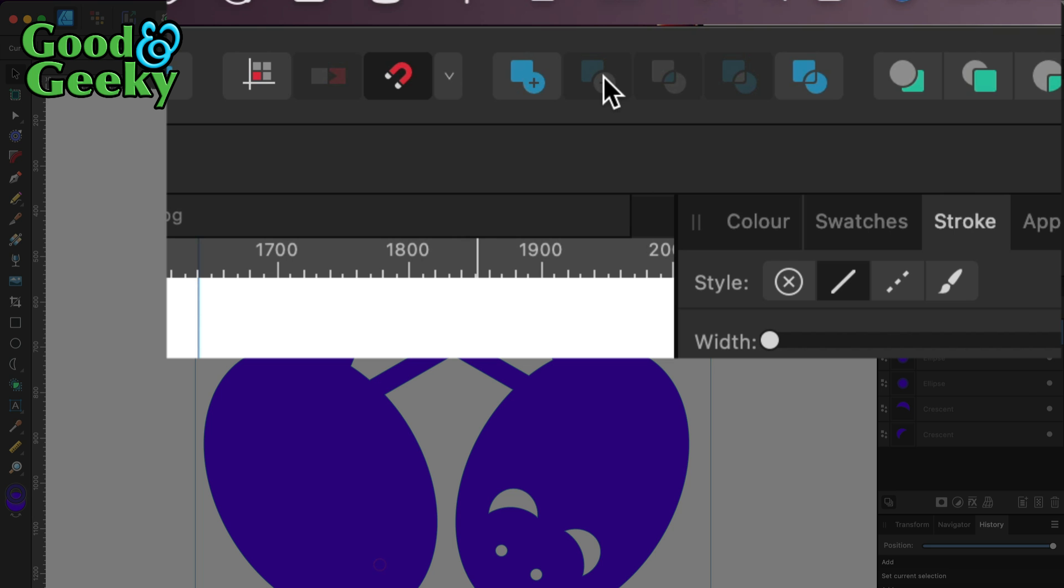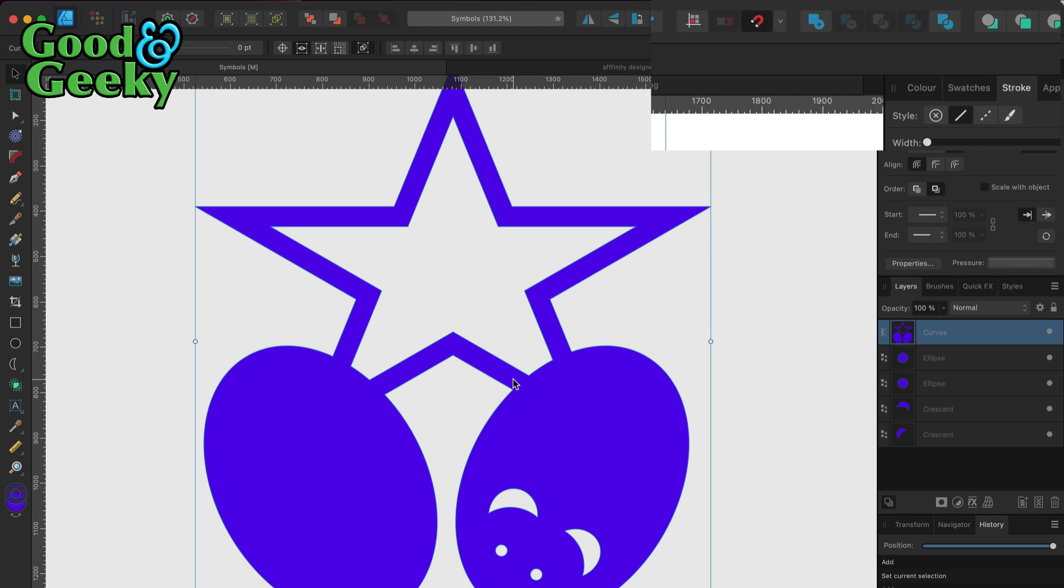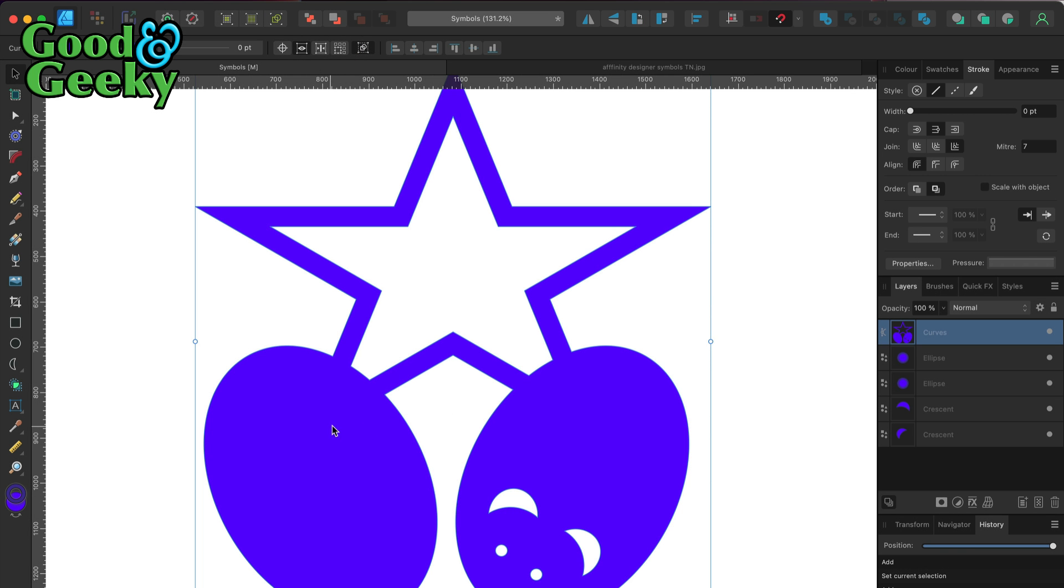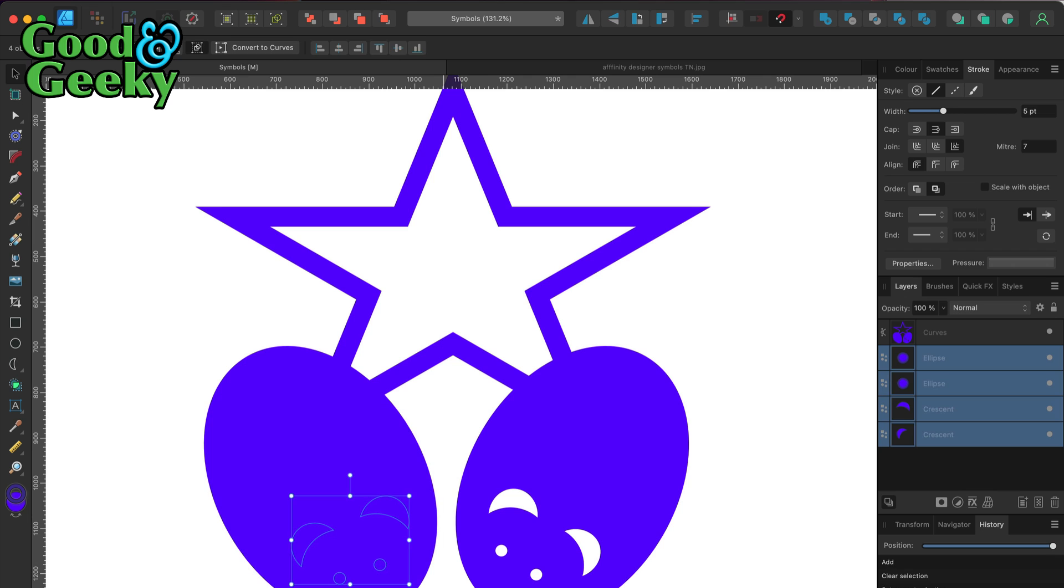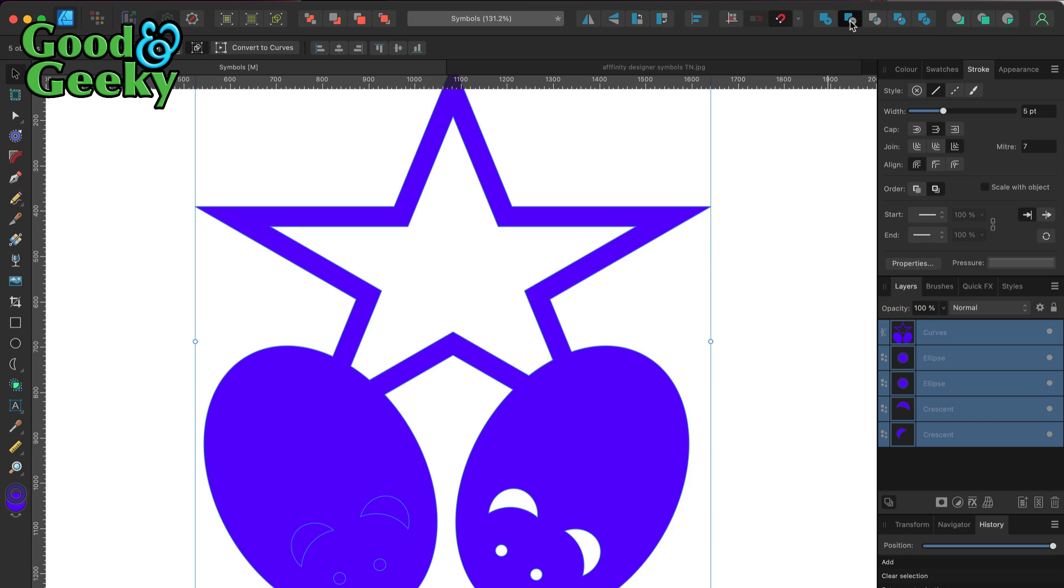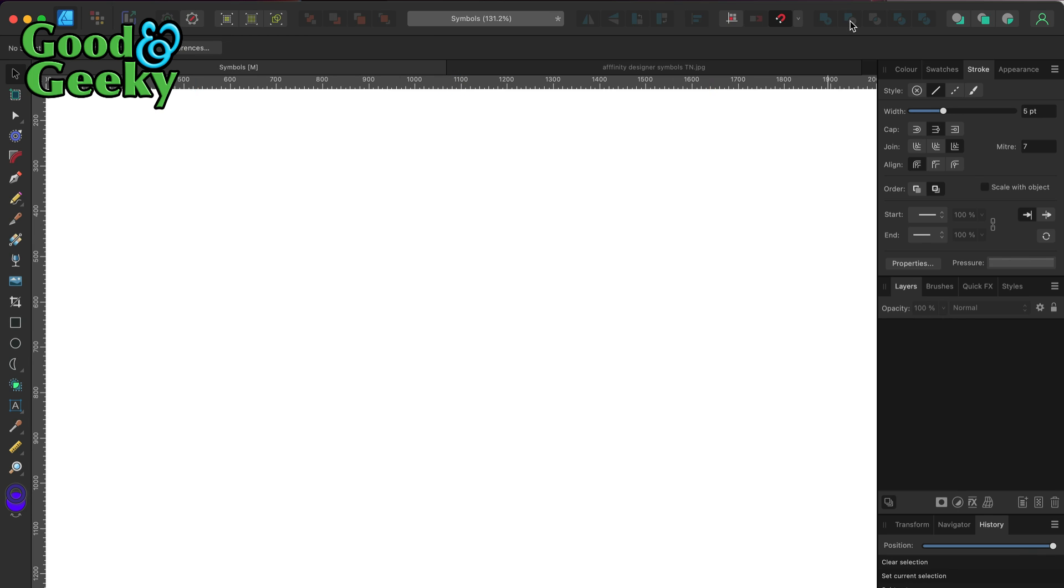Then I'm going to do the same thing over here. Let's grab this, get that bit there, and then I'm going to click the subtract tool again. Oh my goodness, what's happened? Well, it's vanished. Now if that happens, it's probably because the levels in the layers panel is not right.